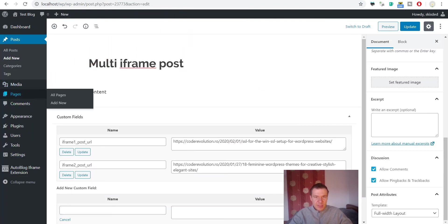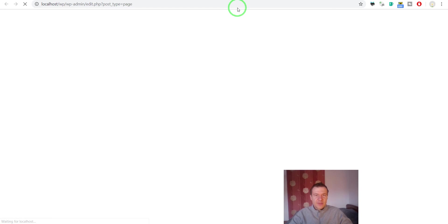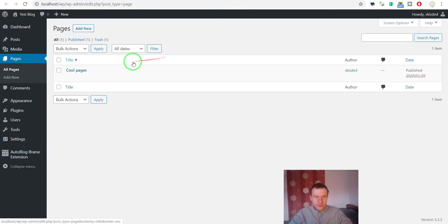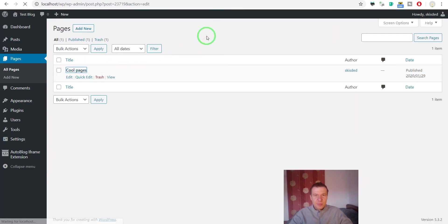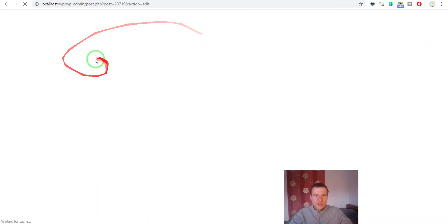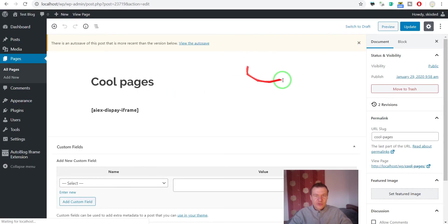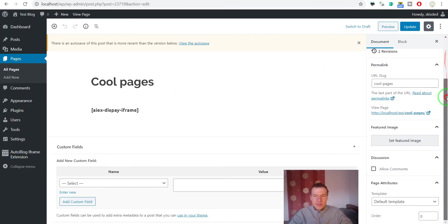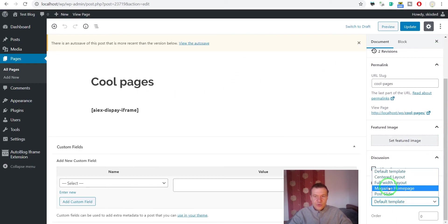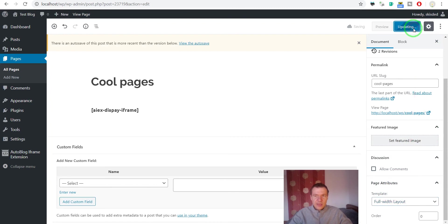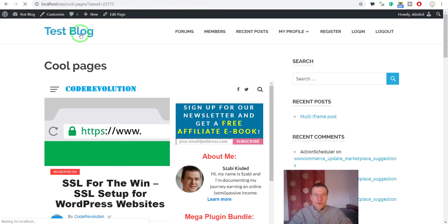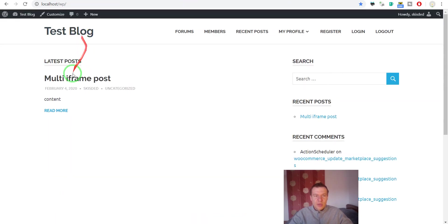Sorry, the page that contains the shortcode should be set to full page layout. This is the page that contains the shortcode, so this must be set to full width layout. If we update this, our test blog will look much better.